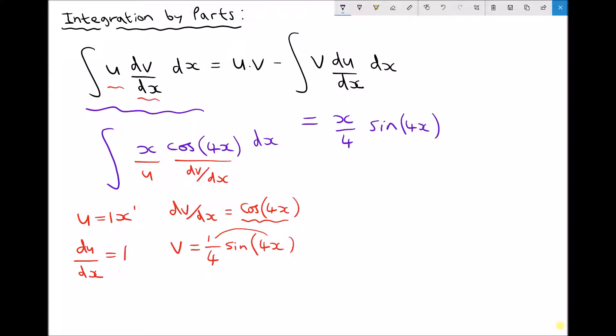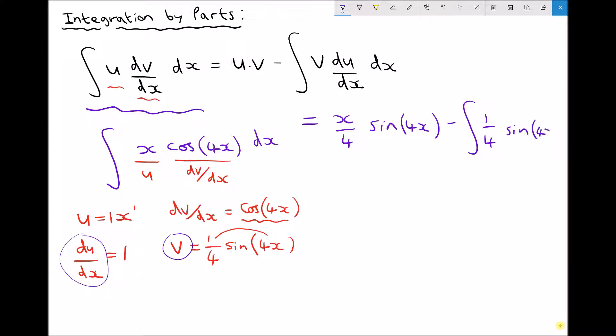And from that I need to subtract the integral of v·du/dx with respect to x. Well v·du/dx is multiplying v by du/dx — that's going to be a quarter sine(4x) because we're just multiplying by 1. So we've got the integral of a quarter·sine(4x) with respect to x.